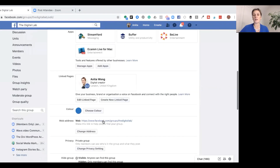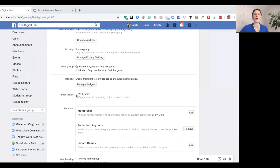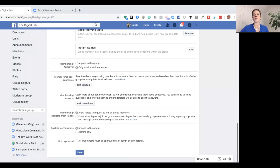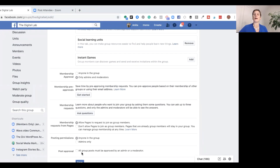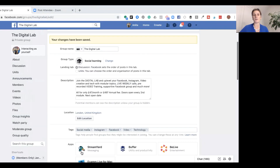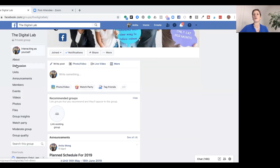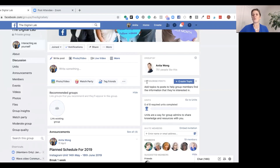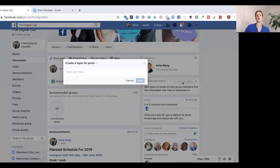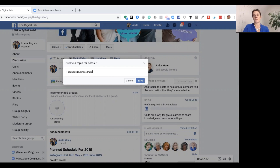Go down near the bottom and you'll see 'Post Topics' — click that on. Even if it's on but you're not using them on the front end, you won't see them. Switch it on, go down and click Save. Then as admin you go back to the Discussion tab, and over on the right it says 'Categorize Post: Create a Topic — add topics to posts to help group members find the information they're interested in.' Click 'Create Topics' and give one a name, for example 'Facebook Business Page,' then click Save.